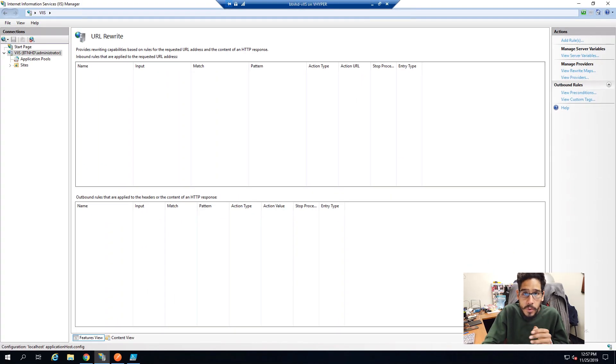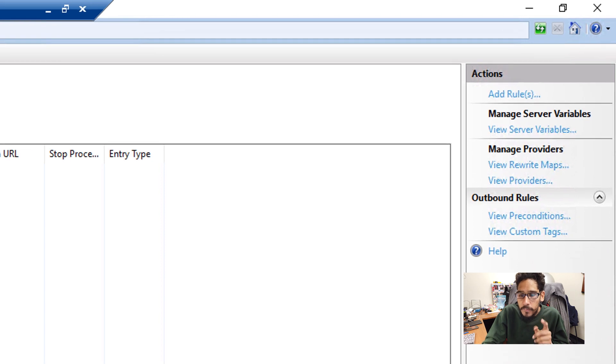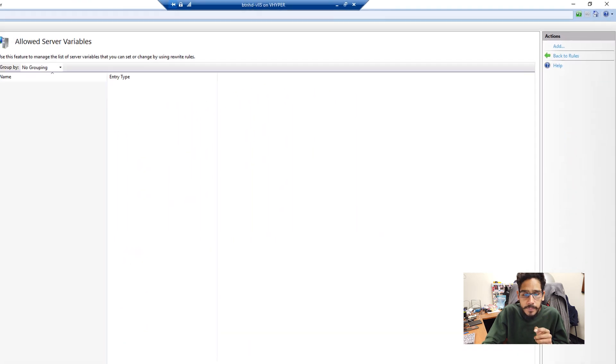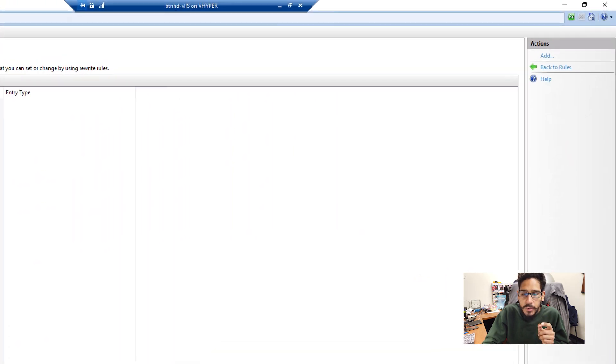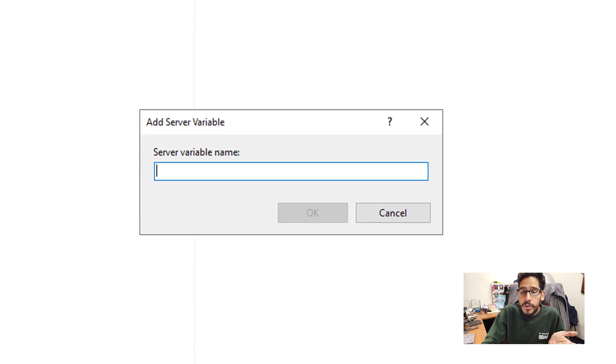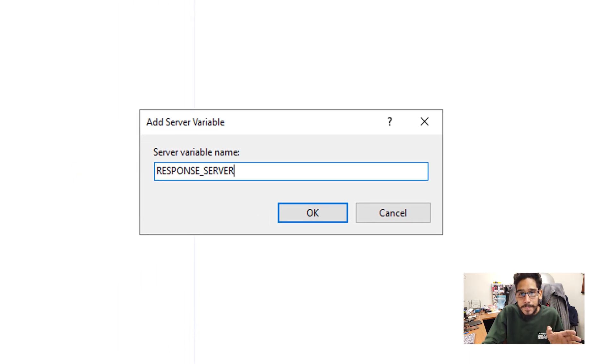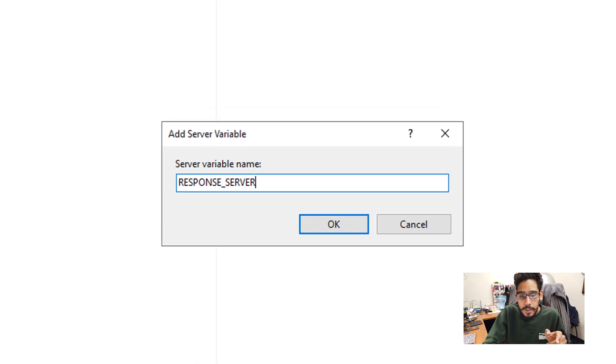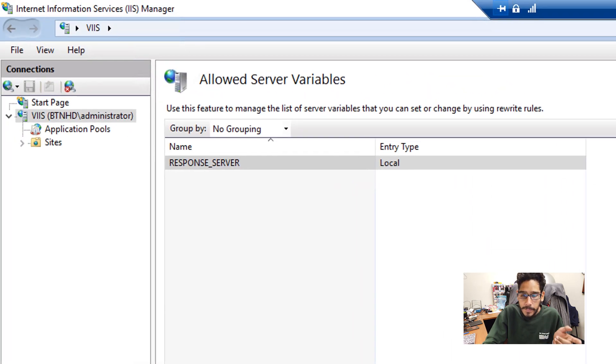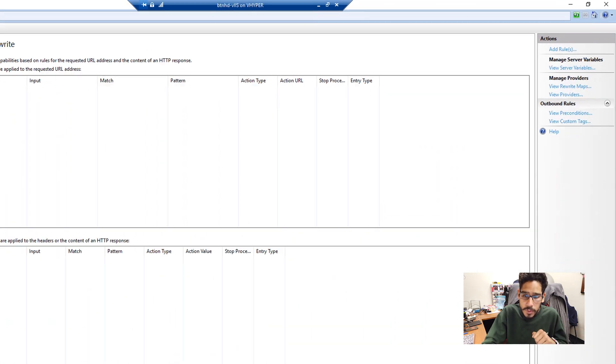So double click on it. And once you double click on it, on your right hand side, let's click on view server variables. And we're going to click on add, and we're going to create a new variable. So we're going to call it with all caps RESPONSE_SERVER, click OK. Awesome.